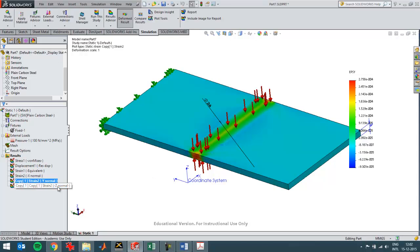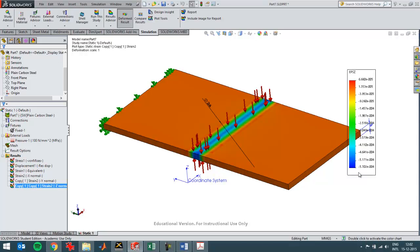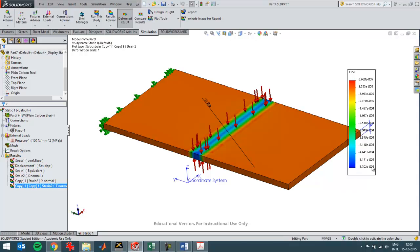Which will also be valid in the Z direction. Which has a negative strain, which is to be expected because the three strains when added up should be zero. And this one is also in magnitude quite a lot bigger than the strain in X direction.